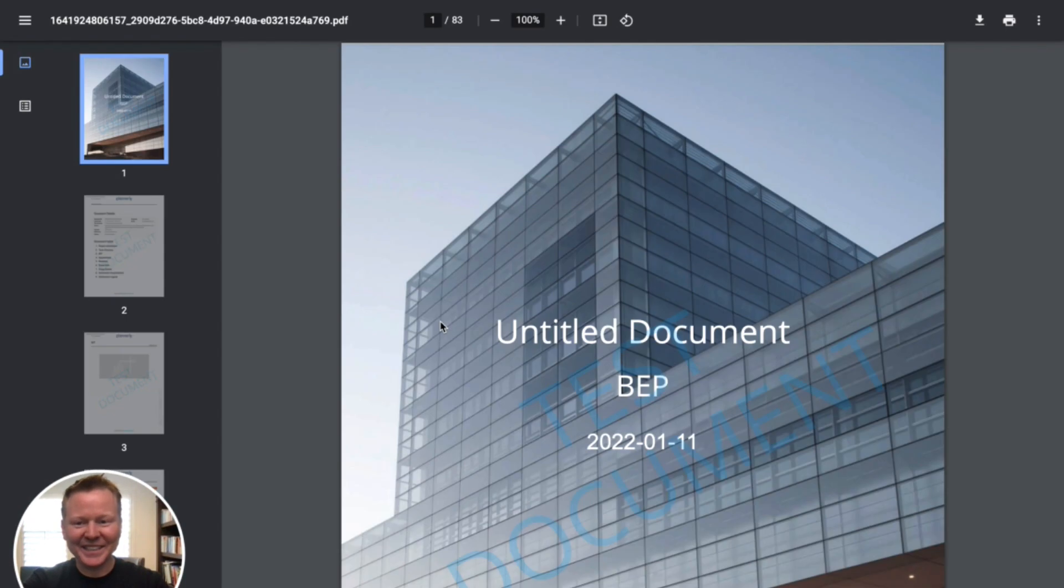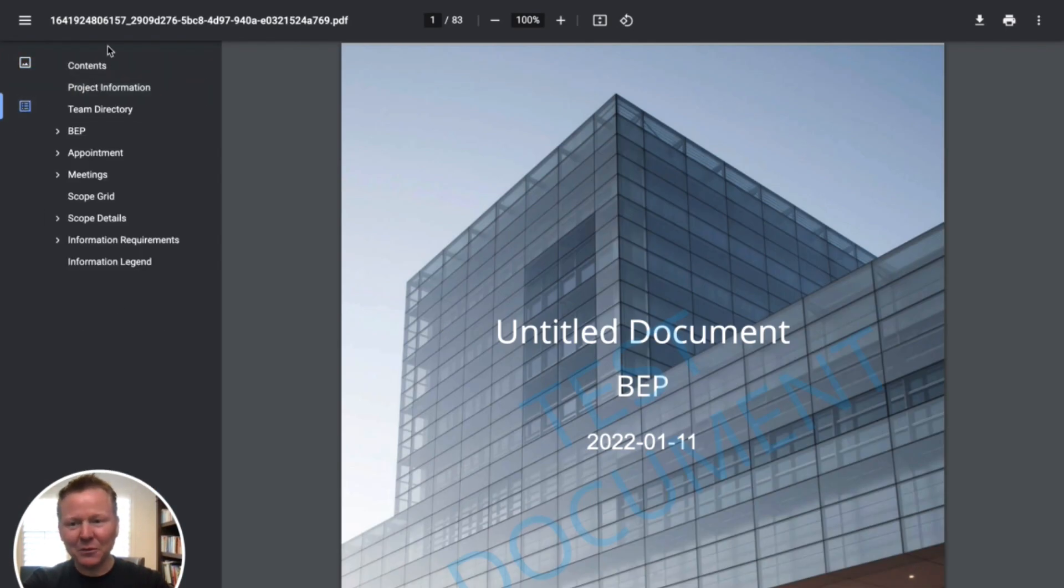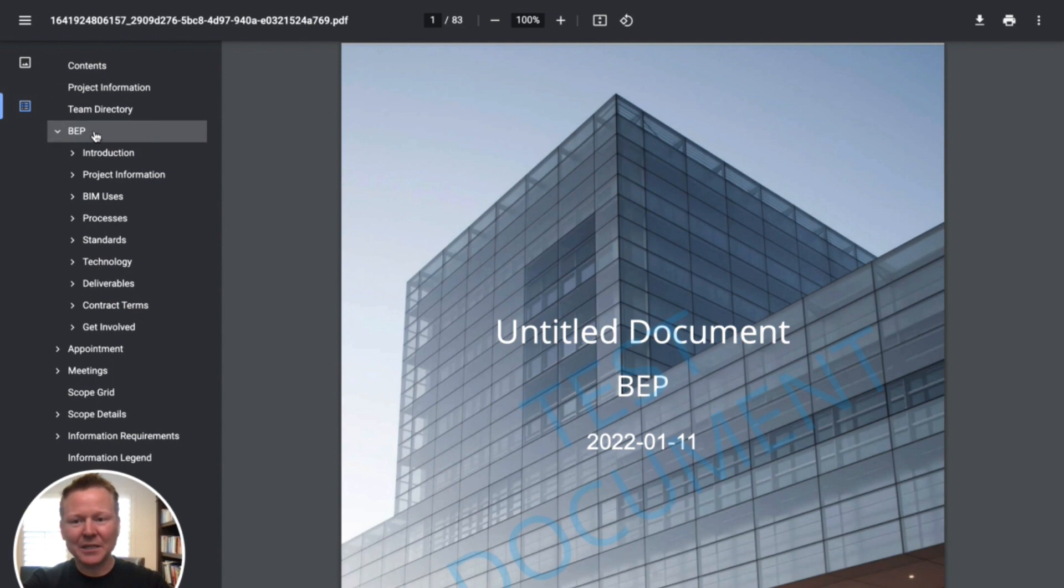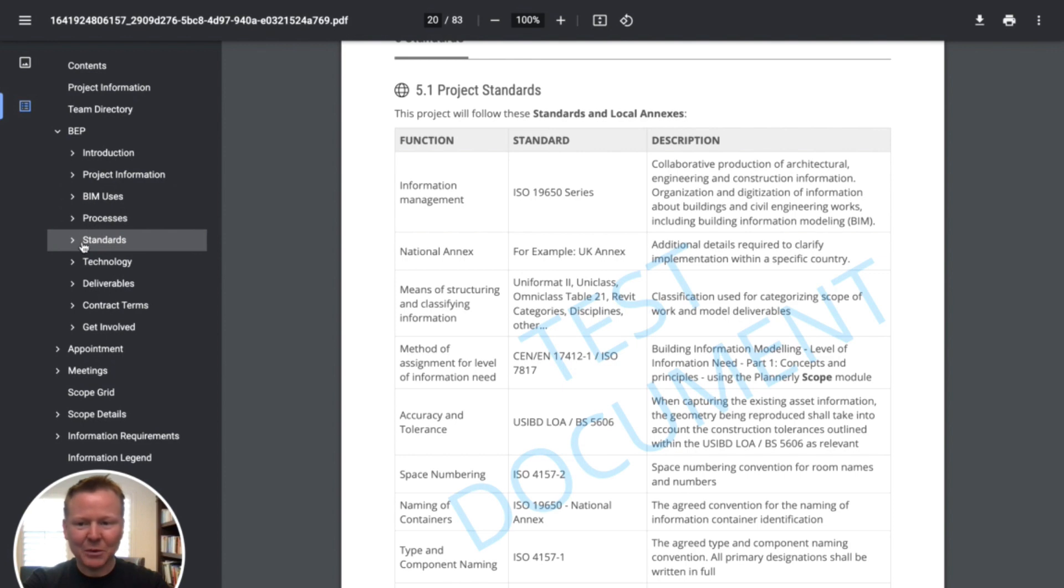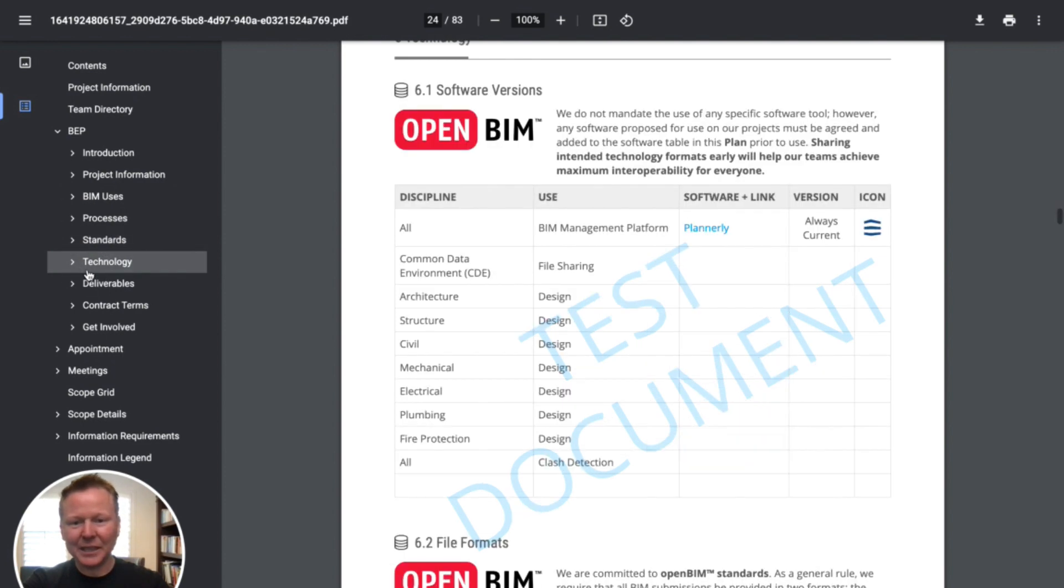So this PDF is now, I was filling as it was creating, is now here and it also follows a full hierarchy. So we can look inside of the BIM execution plan and look at the introduction, look at the different standards that we're following and technology that we're using.